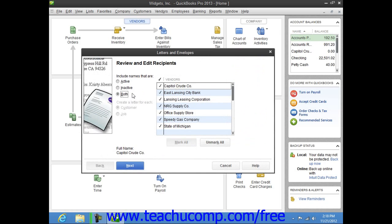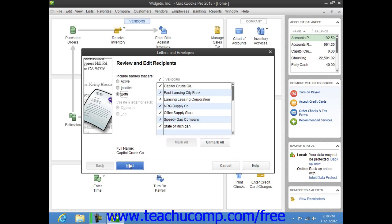In the Letters and Envelopes wizard that then appears, answer the questions posed to you in each screen, and click the Next button to continue.